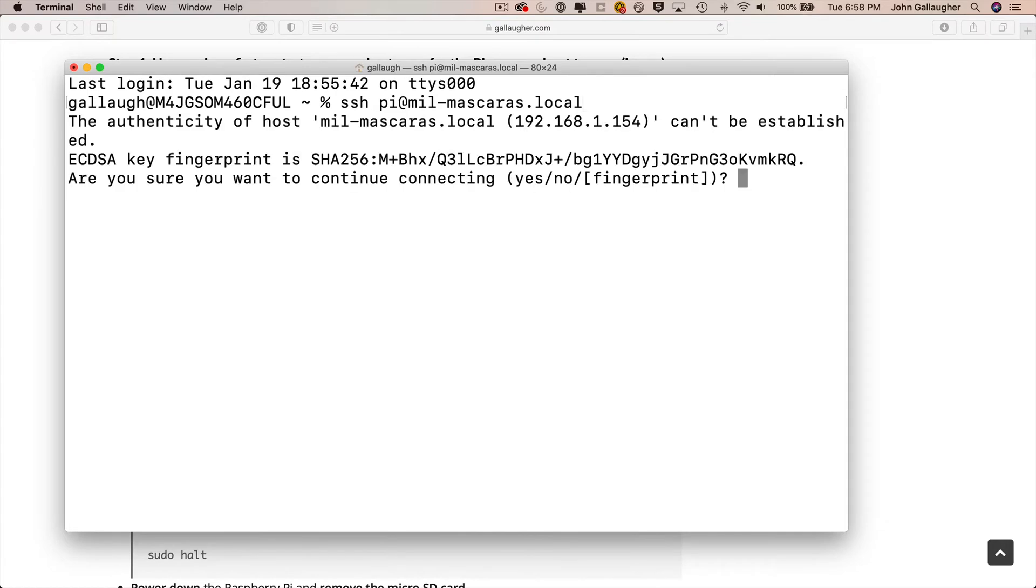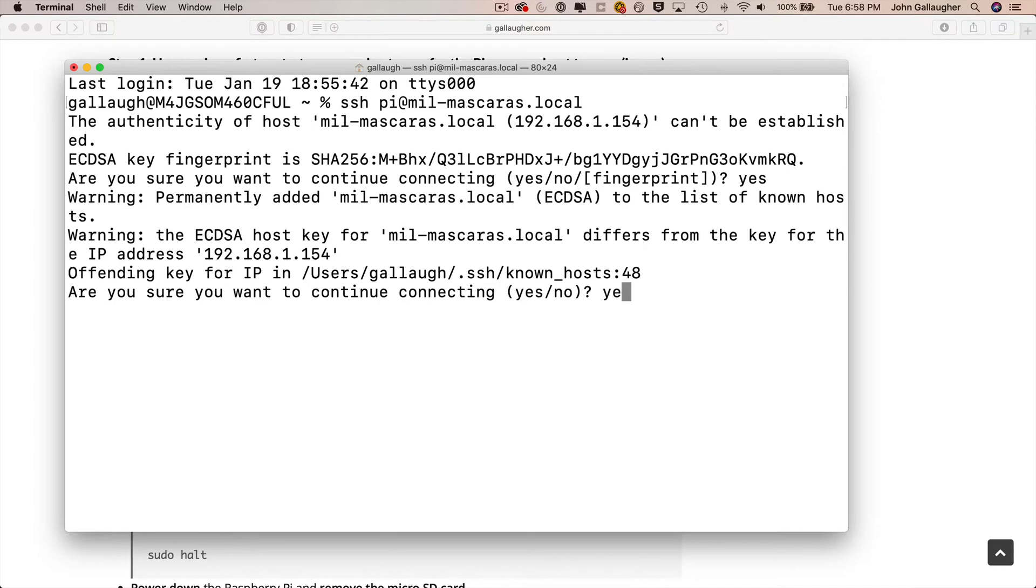Now, you probably aren't going to see these two warnings that just showed up on my screen, but if you do see them, you can just respond yes until you're asked to enter your password. Enter your password. Press return. And you should end up at the prompt.